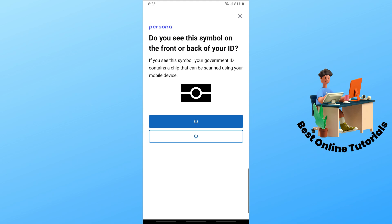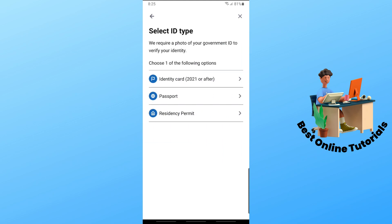You will have multiple options to choose from to verify your ID. Select your ID type — you can go for an identity card (2021 or after), a passport, or a residency permit. It will be depending on you. In this case, I'm going to go for identity card.